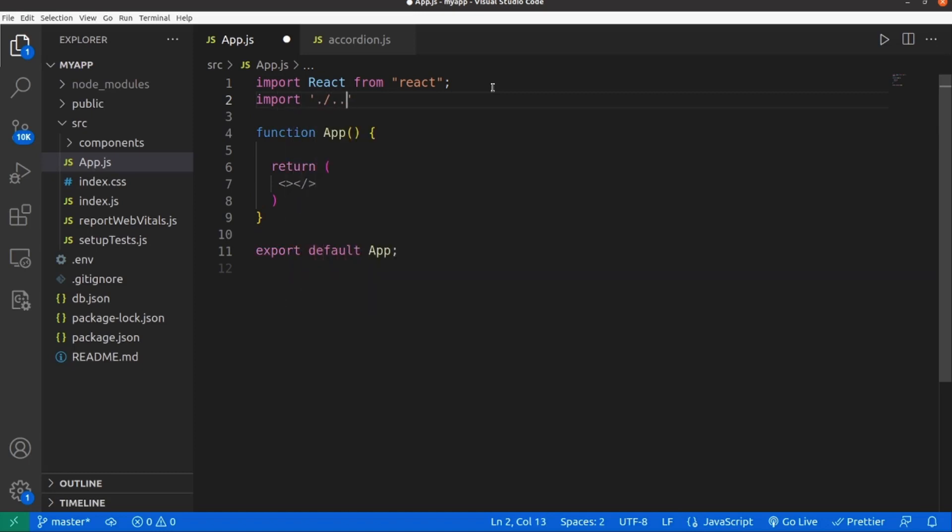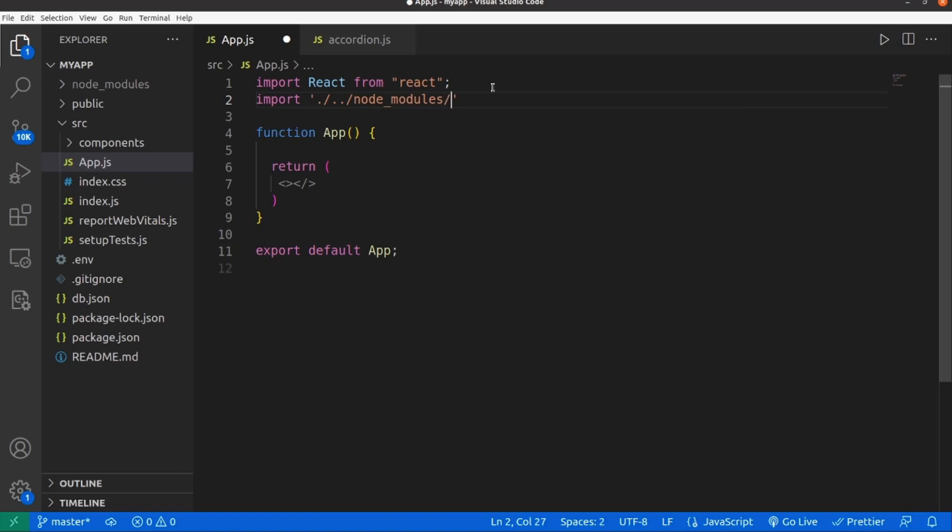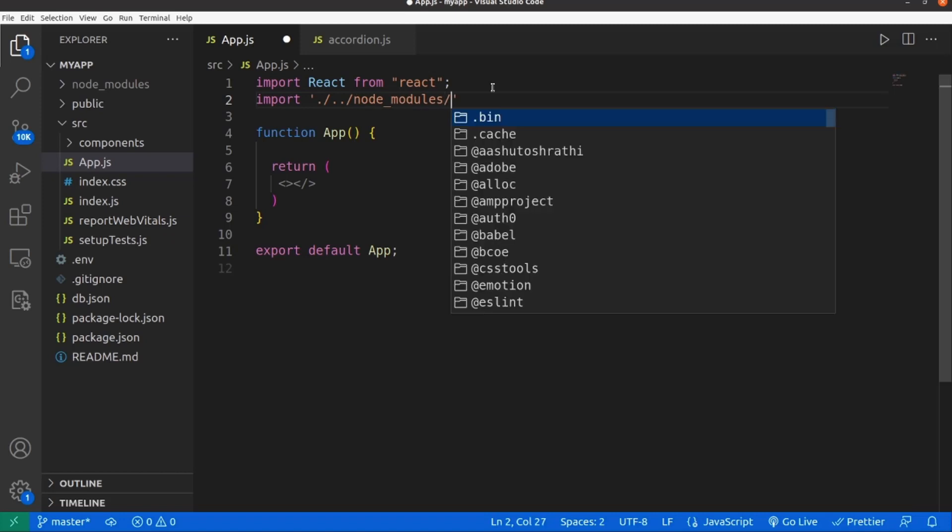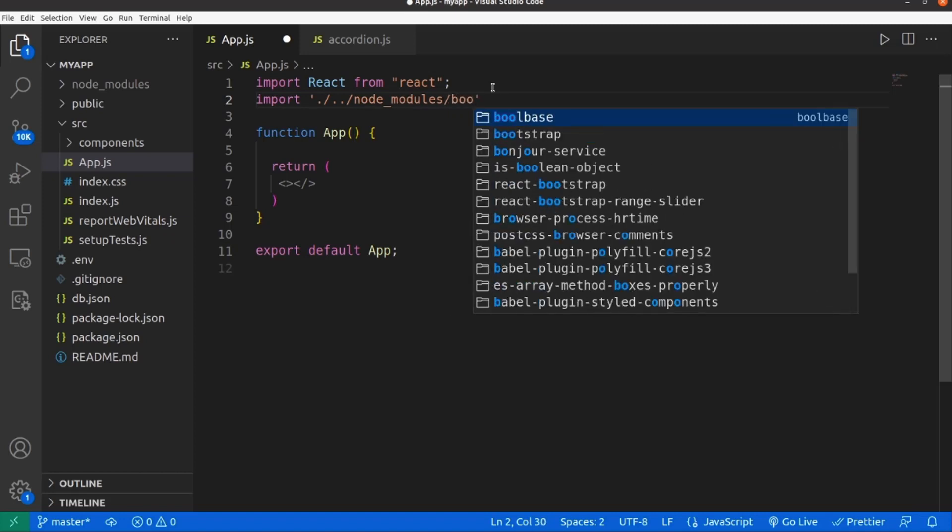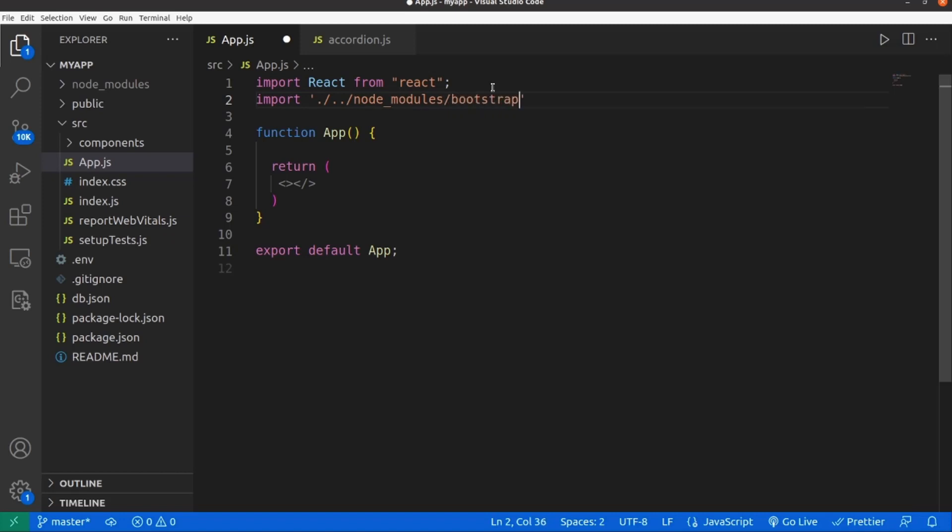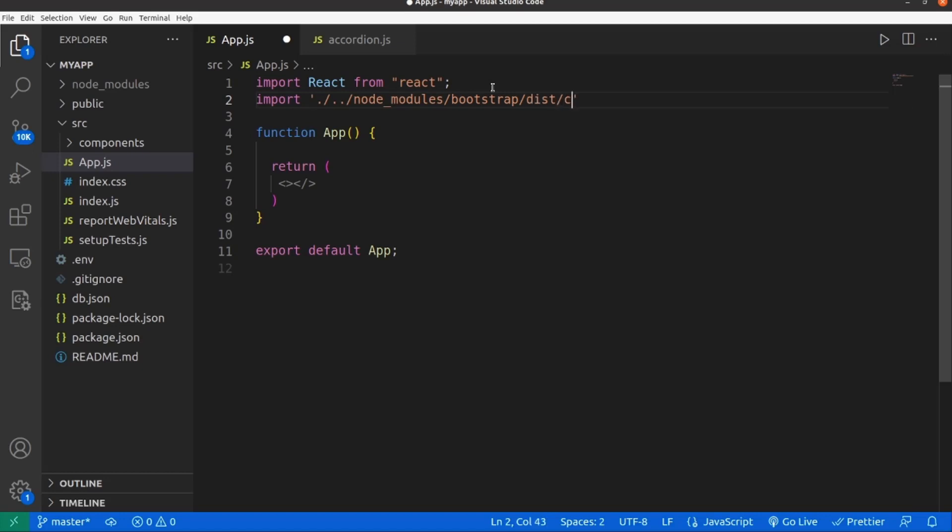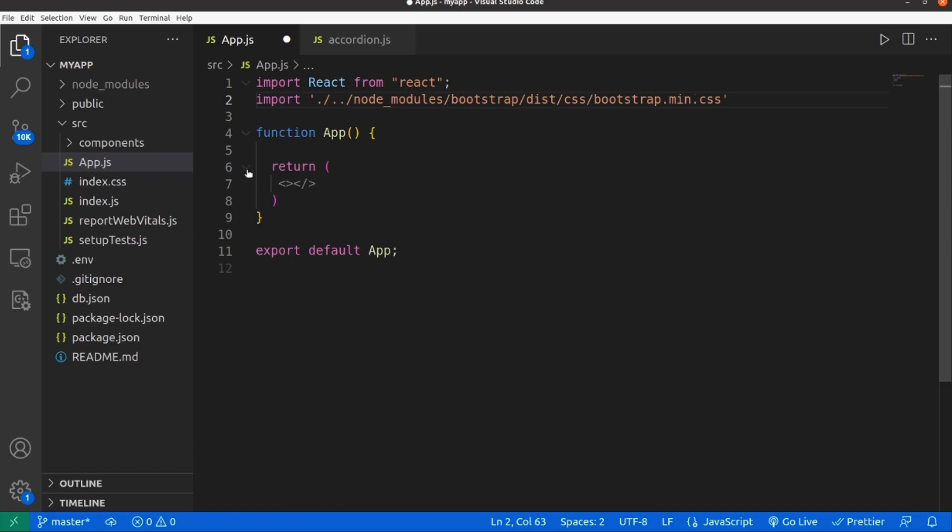It's inside node_modules, Bootstrap, and dist, css, and the stylesheet is bootstrap.min.css.